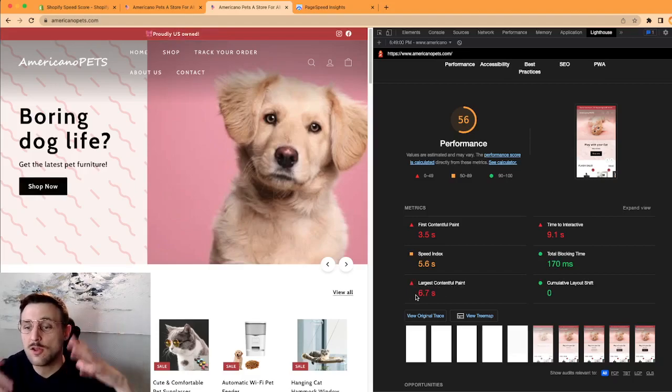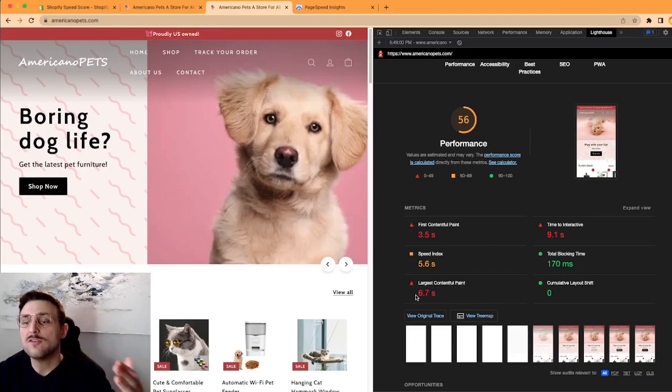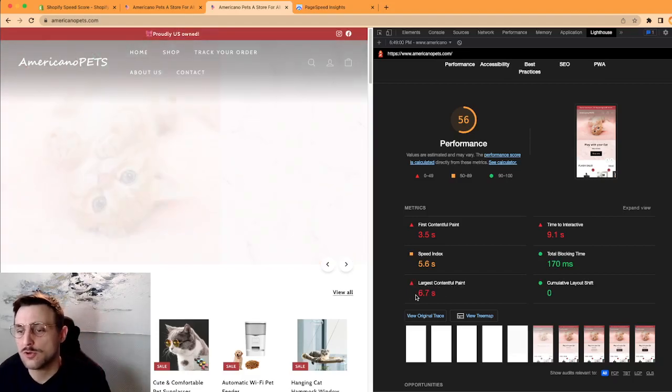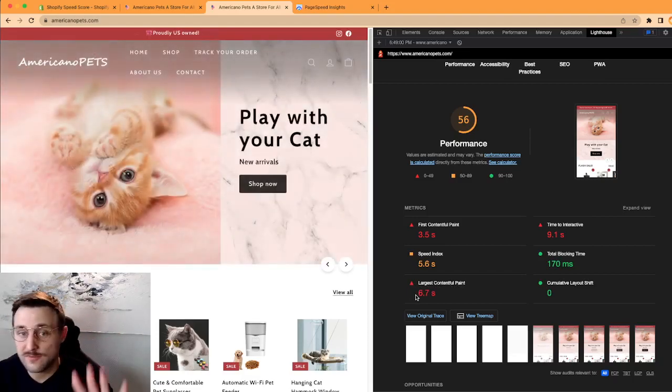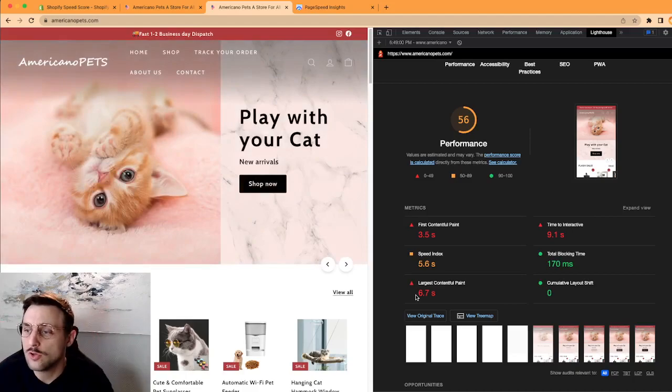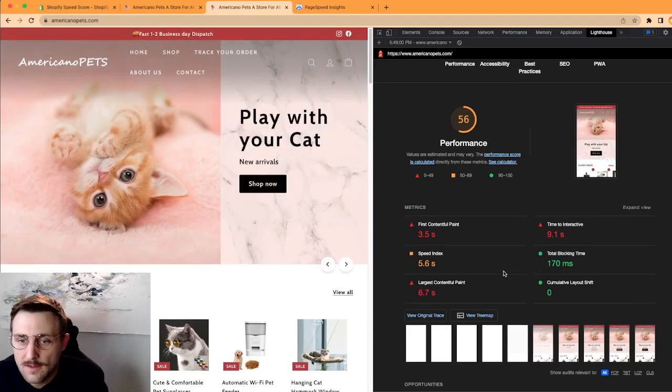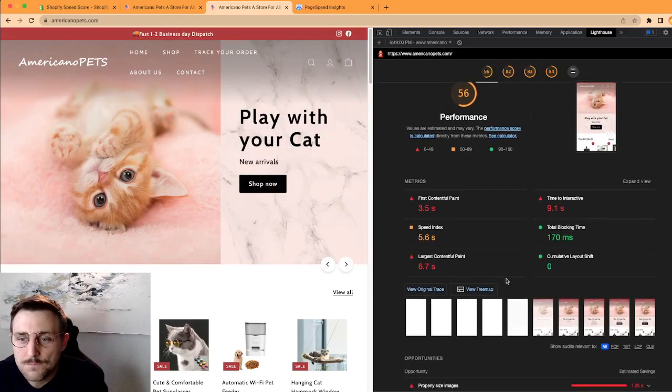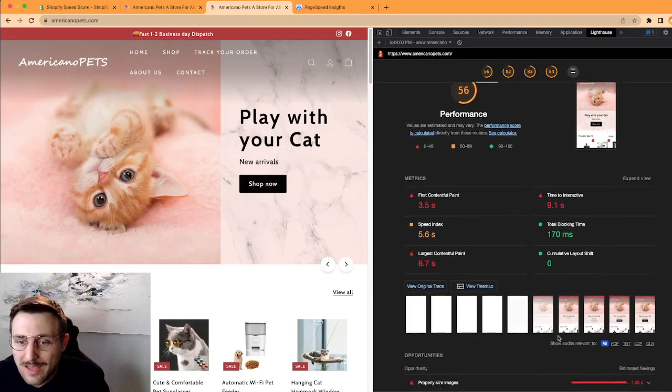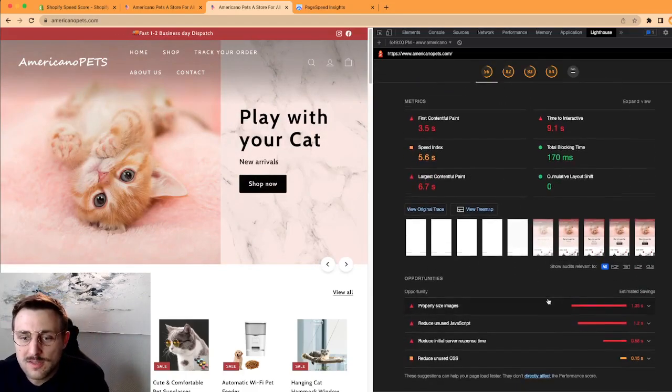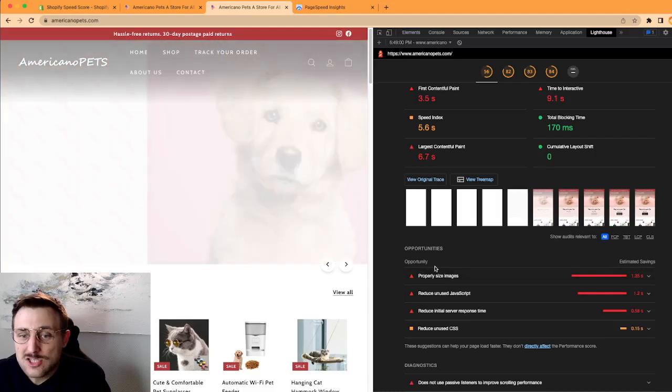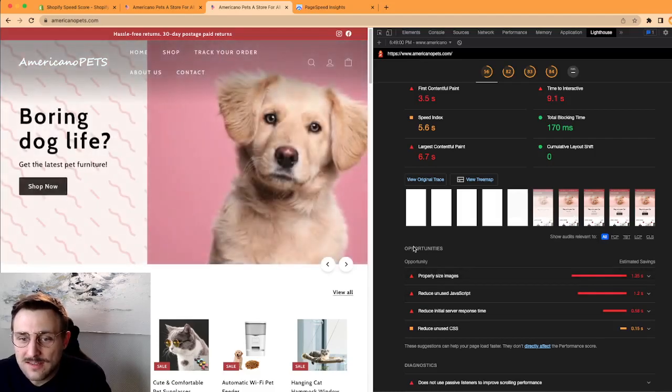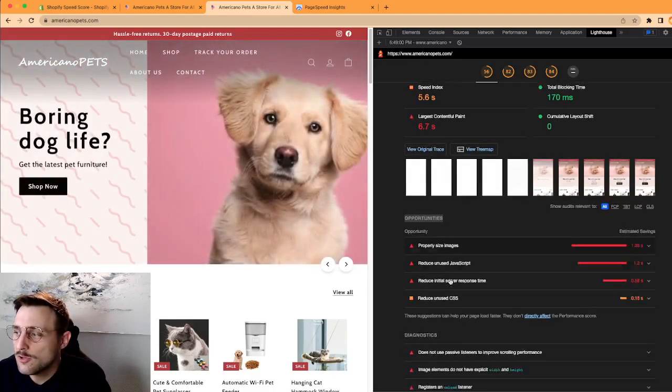And I think the biggest problem on your website is this first contentful paint, which takes 3.5 seconds to load, so before we can actually see something on the website it takes quite a huge amount of time.